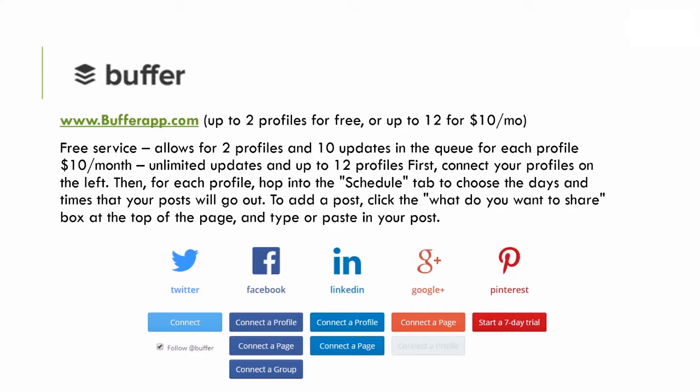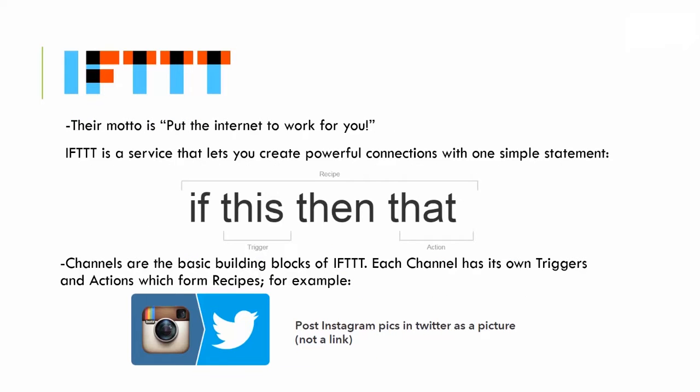This is another paid option — Buffer. You can use two profiles for free or up to 12 for $10 a month. The nice thing about Buffer is the scheduling feature: if you don't want to post right away, you can schedule it to post at 7 p.m., 7 a.m., or noon, so you can plan out your posting without having to be at the computer at those specific times.